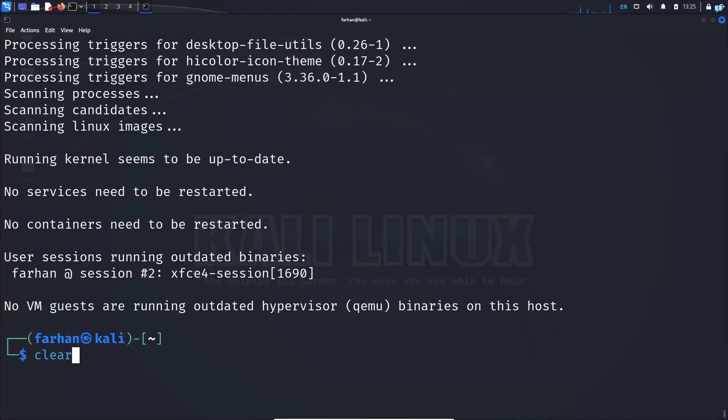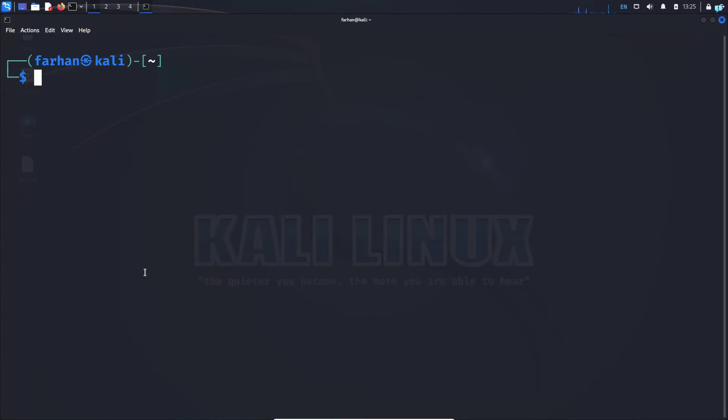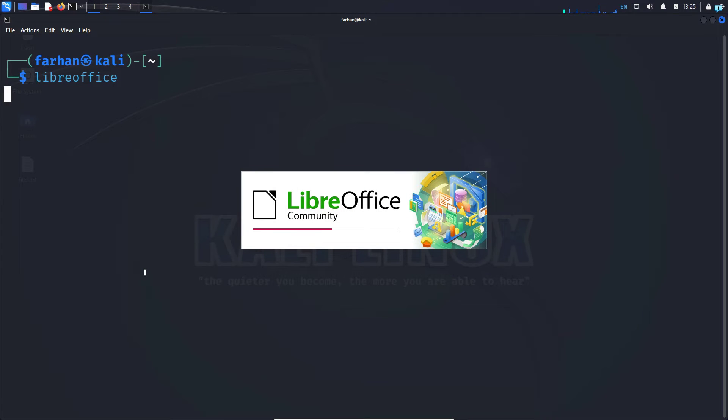After the installation has been completed, we can easily start LibreOffice from the terminal by typing in libreoffice and then press enter.